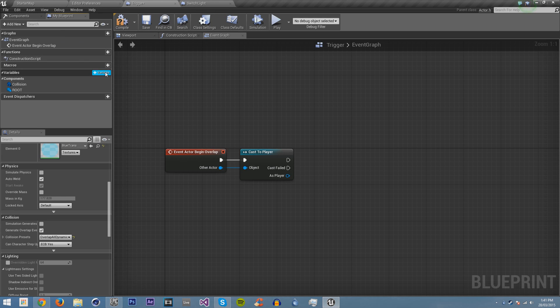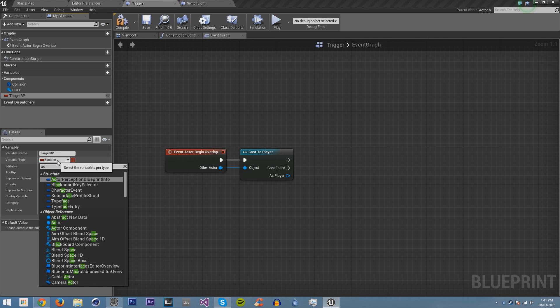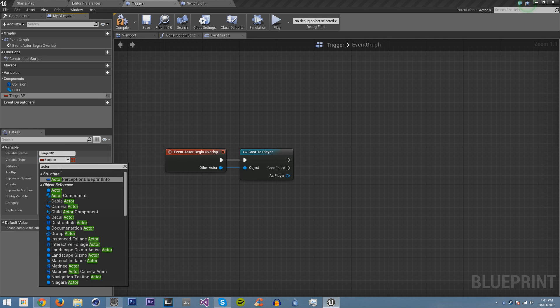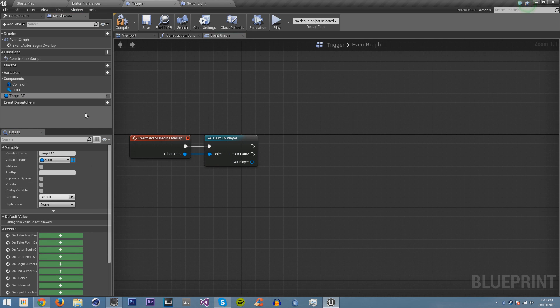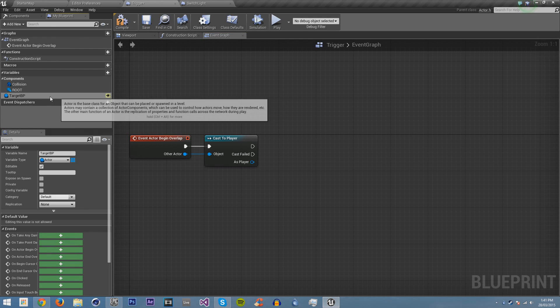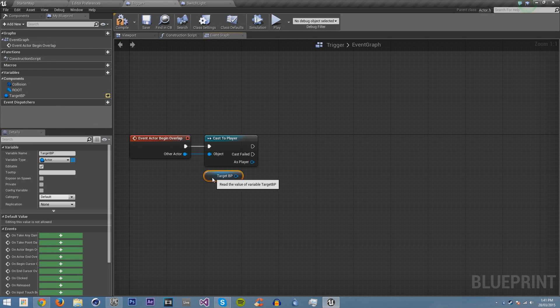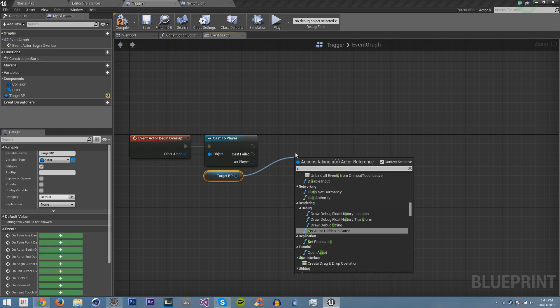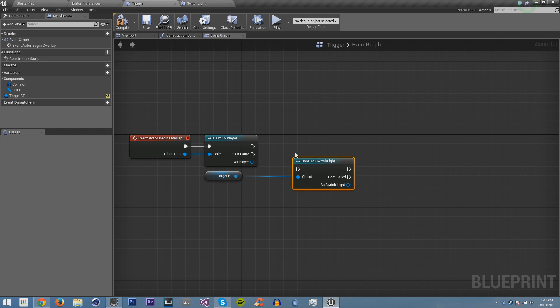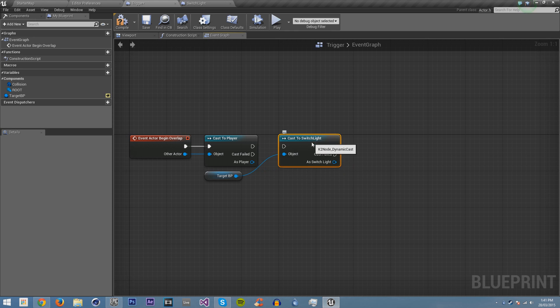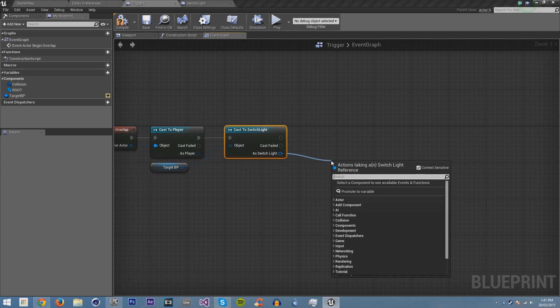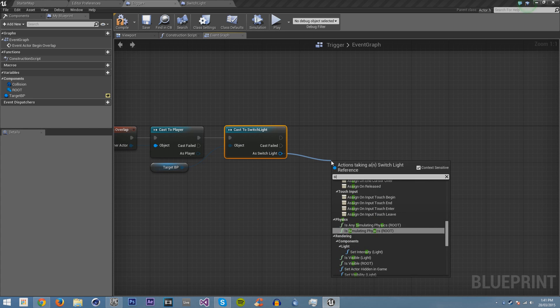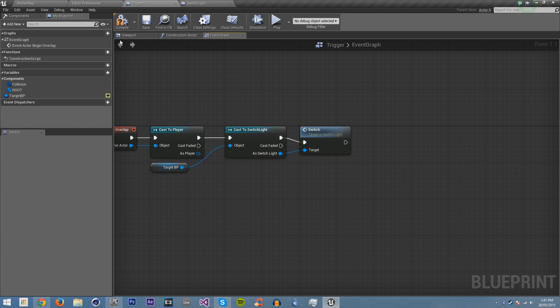So what we want to do is we want to add a new variable called target BP, and we want to make this type actor. Then we want to make it visible in the editor. I'm going to drag it out here. And we're going to call the event switch. Yeah, we have to cast the switch light first. And then we want to get the switch. So that will happen. We just save everything.